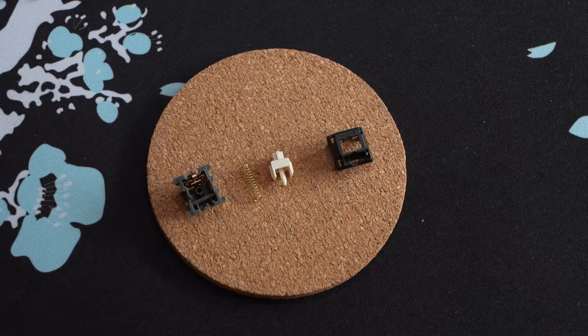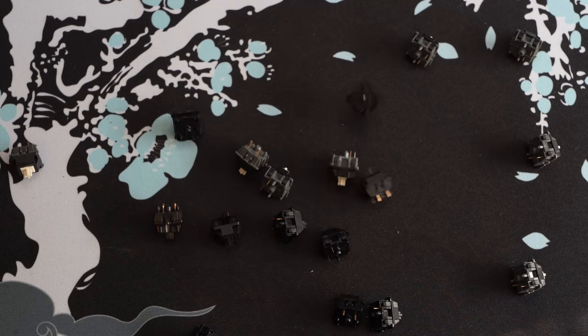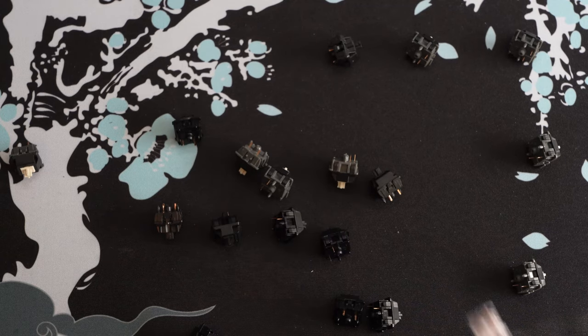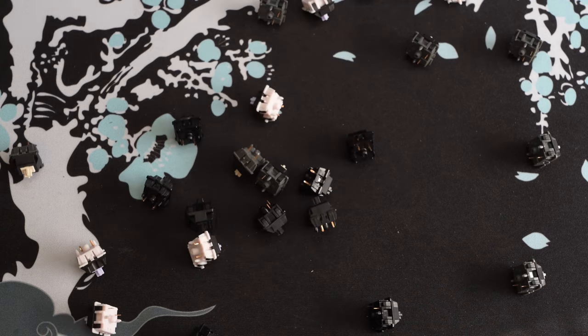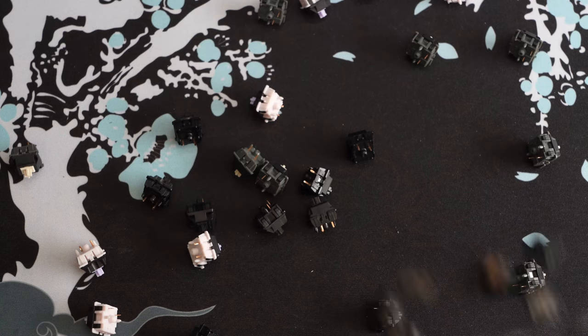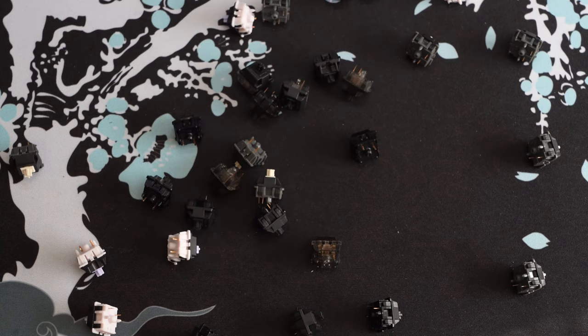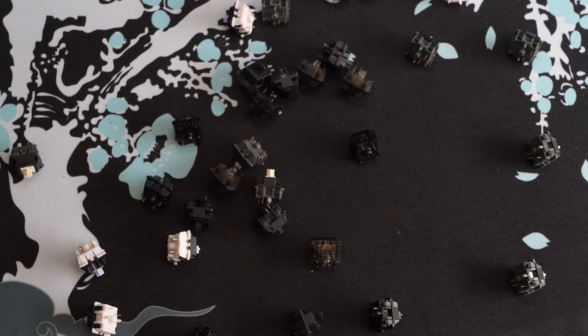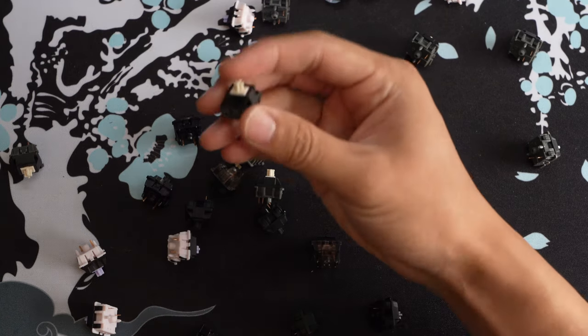For me personally, this is the perfect combination of a deep bottom out and a nice clack on the upstroke. However, as we all know, the cream stems are horribly scratchy, and there are some improvements to the switch that we can do to make them buttery smooth and more enjoyable to type on.